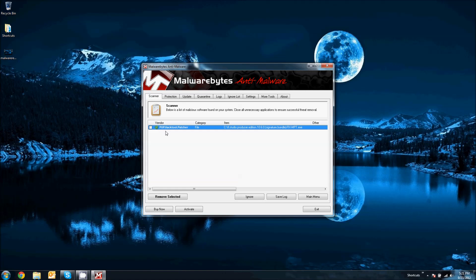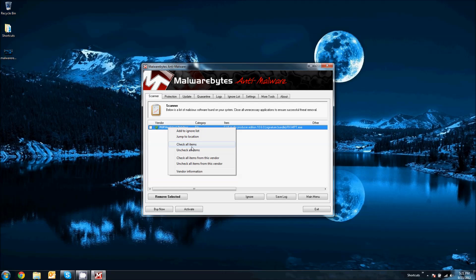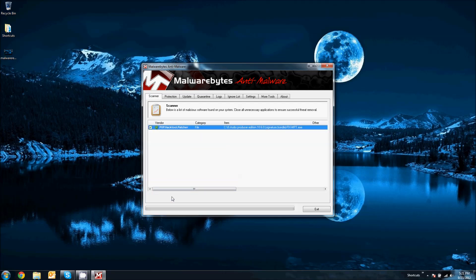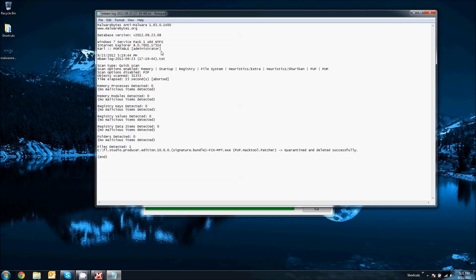Now, if you don't want to click checkmark on each individual item, you could go ahead and right click any of these items. And then click check all items and it will check it all for you. And then you click remove selected. Bam!